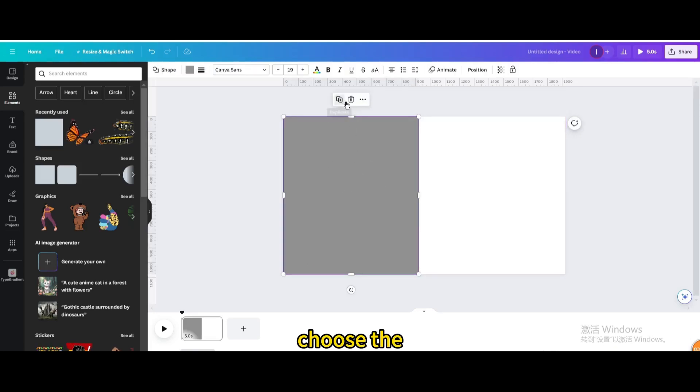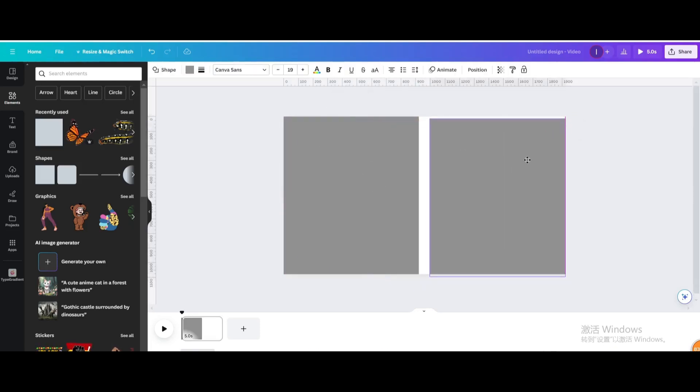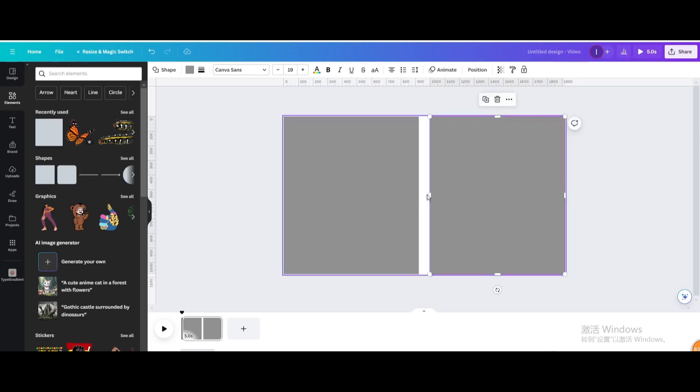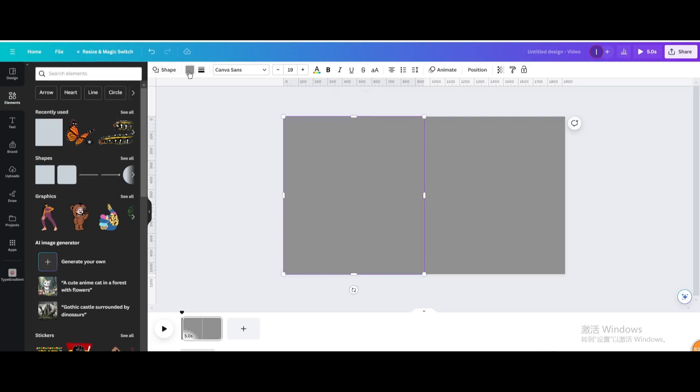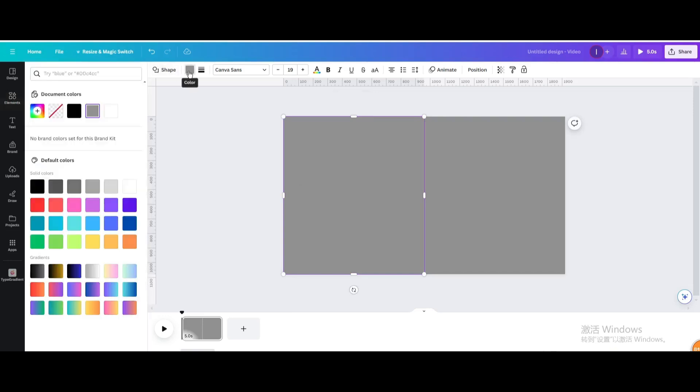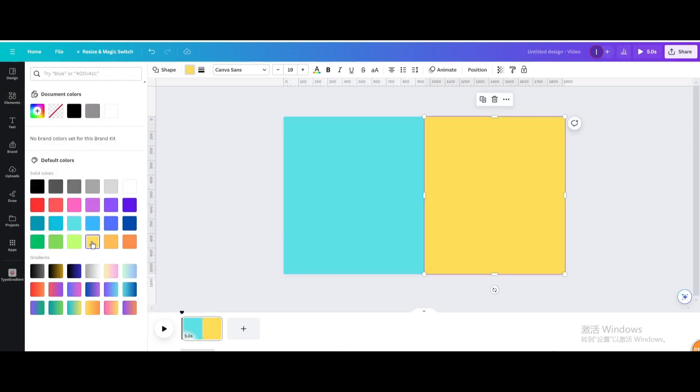Duplicate the shape and resize it. Change the colors of both shapes.